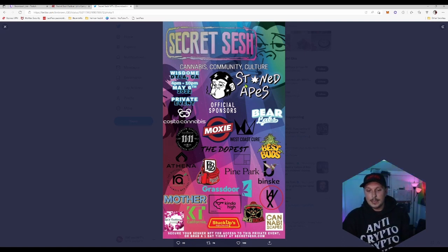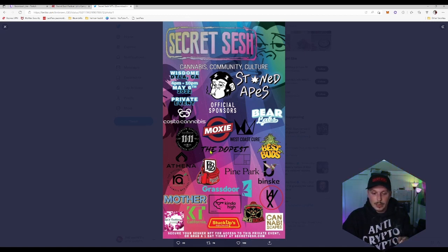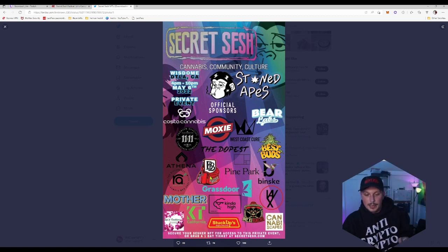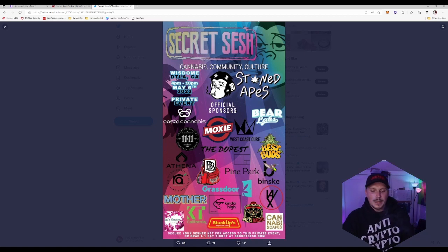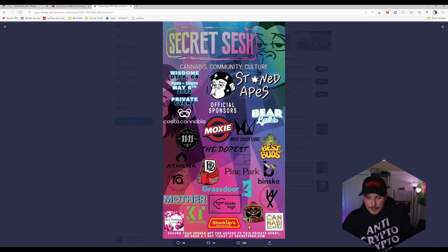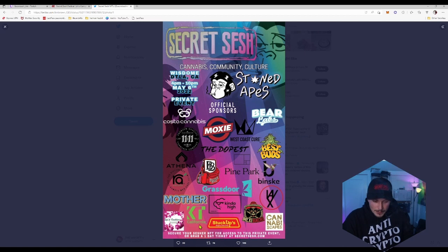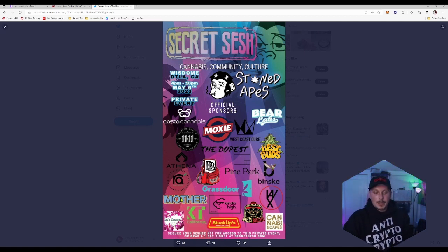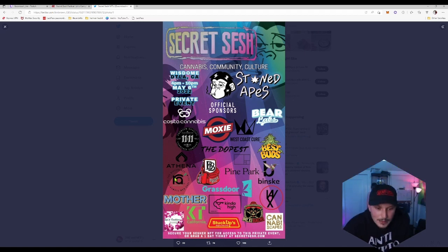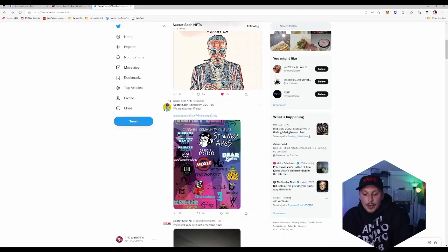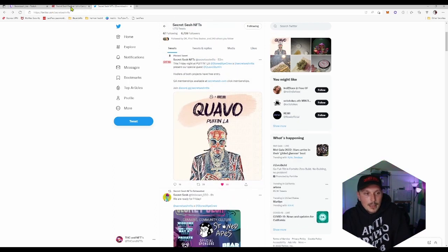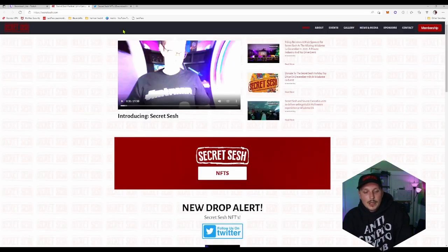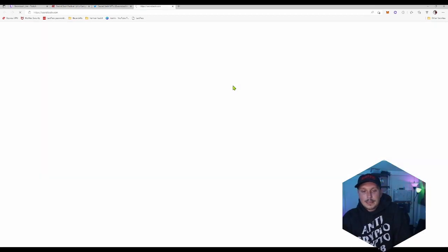Official sponsors: Costa Cannabis, Moxie, Bear Labs, West Coast Cure, The Dopest, Premium Quality, Athena, Backpack Boys, Pine Park, Best Buds, Binkski, Wax, Cannabis Scapes, Mexi Bakshi, Stuck Ups, KT California, Lead Cookies, Mothers, and The Difference. That's some of the brands. This is going to be an amazing, super amazing event.